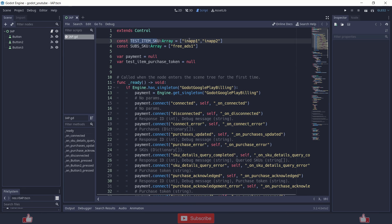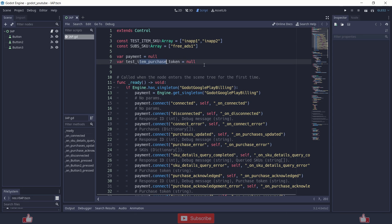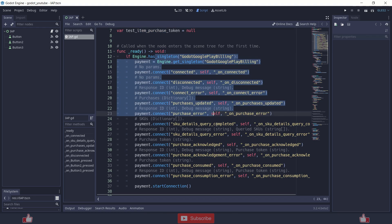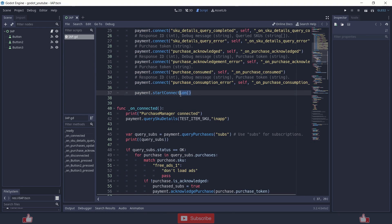This script was originally provided by the Godot demo IAP project, and I have upgraded it. First, I created a constant array in which I put the in-app product string IDs. The other one is for subscriptions. The other variables are payment and test item, and purchase token.